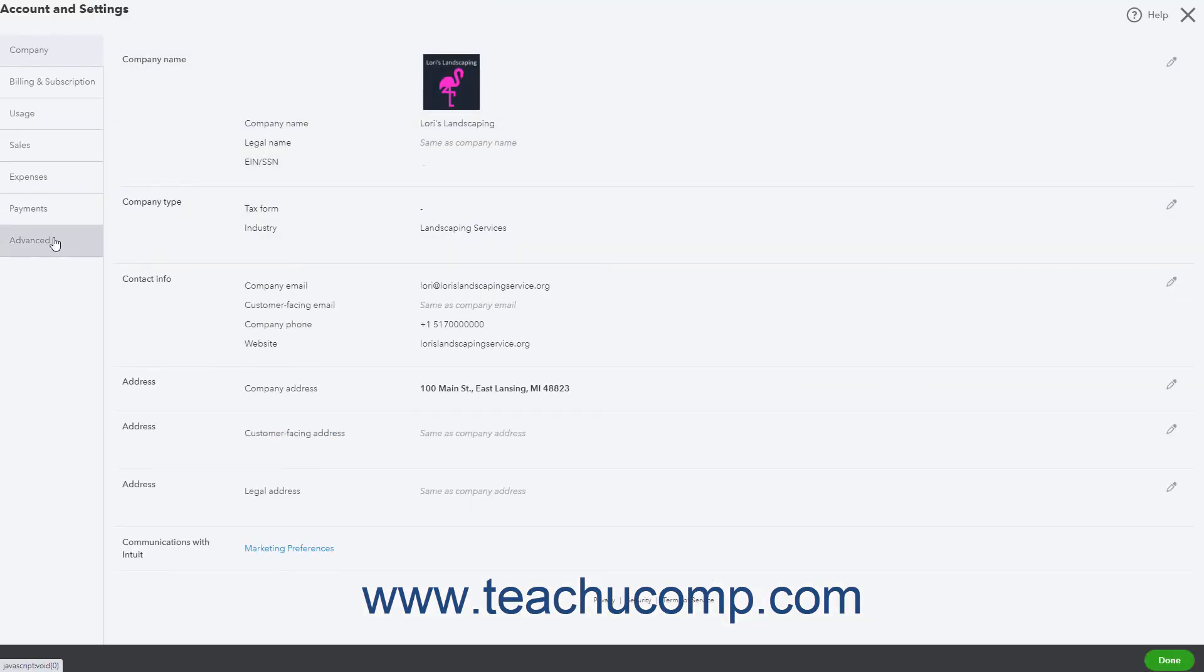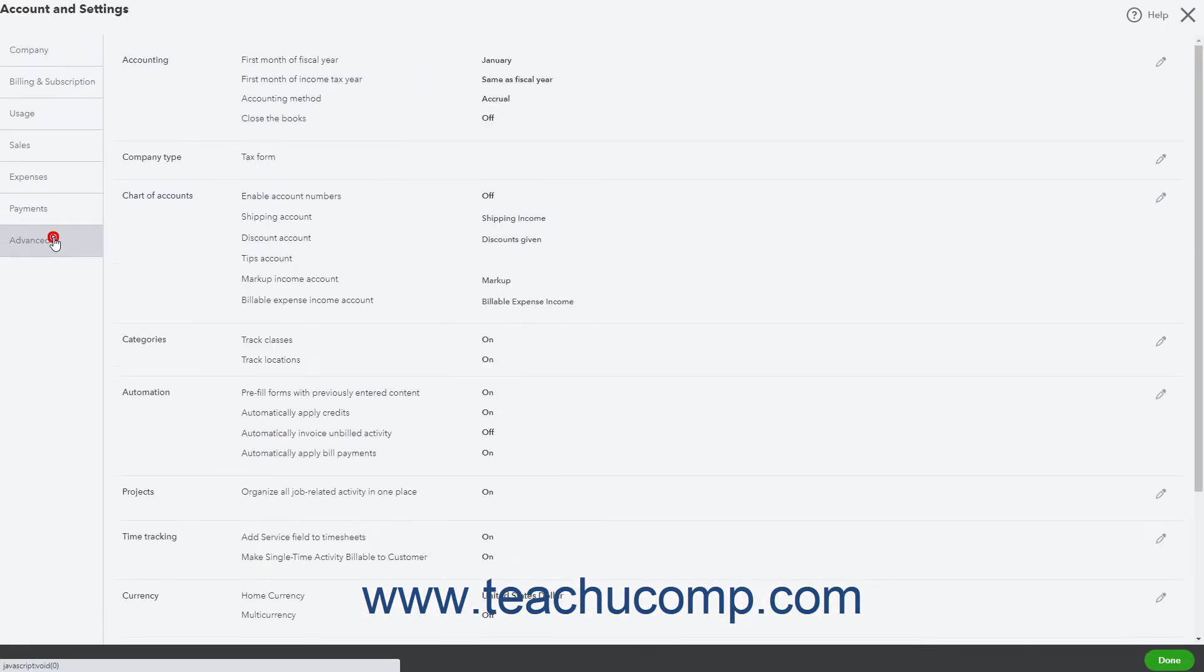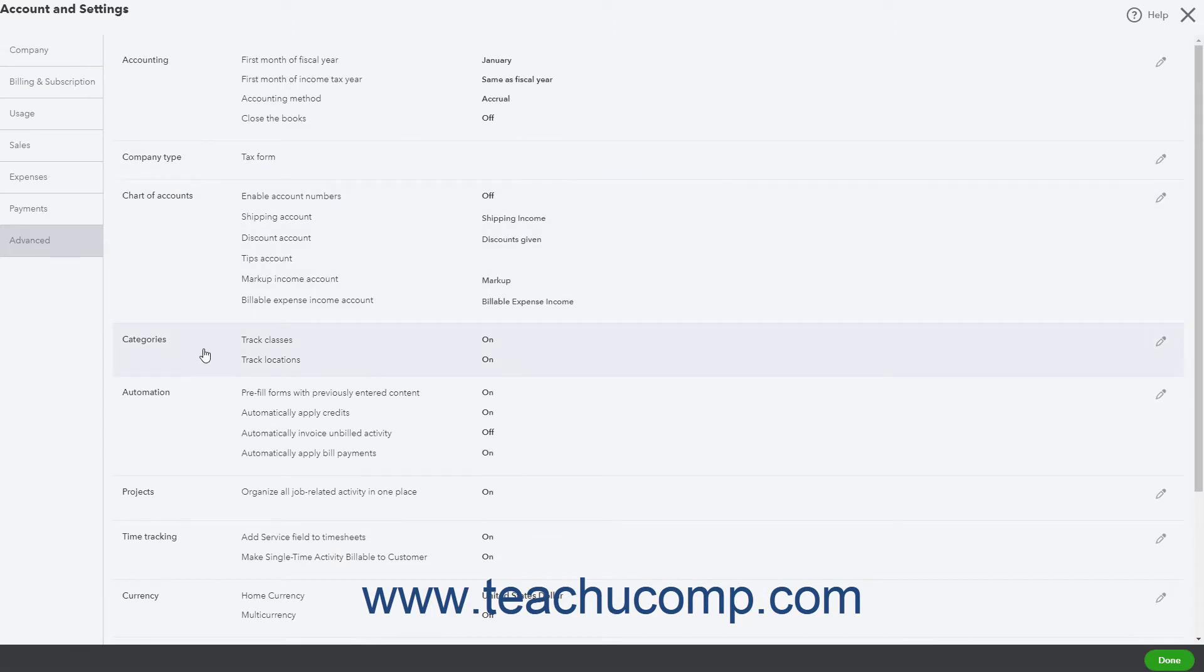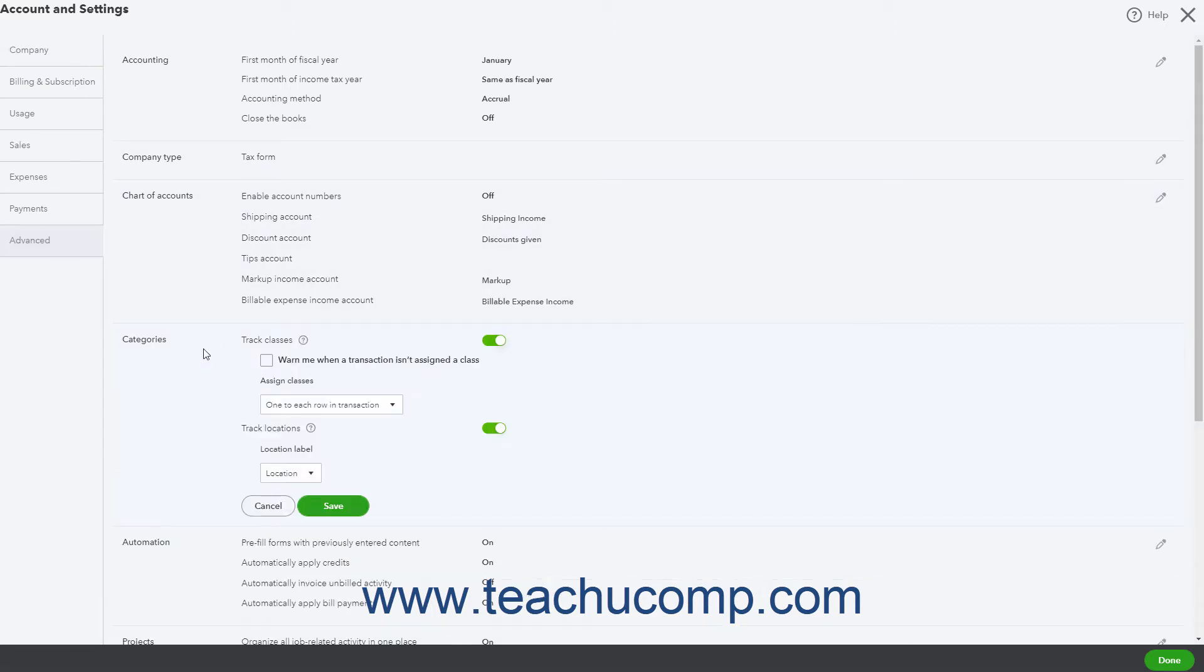Click the Advanced button in the menu at the left side of the window. Then click the Categories section to the right to activate its settings. Click the Track Locations toggle switch in this section to set it to the On position.